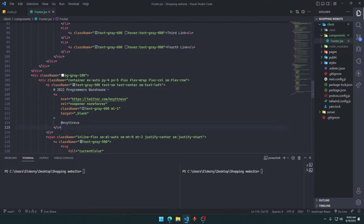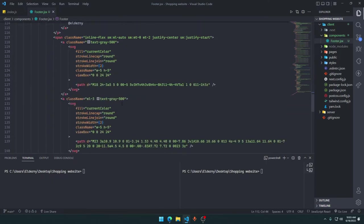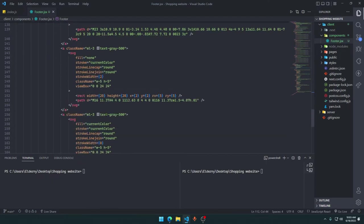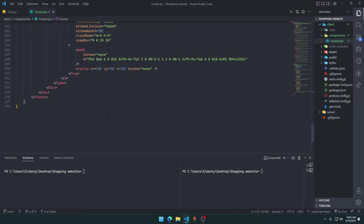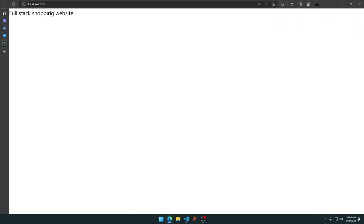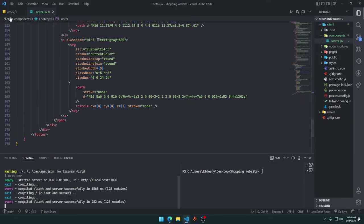That looks fine. We can say 'cd client' and 'yarn dev' to run our Next.js application. Hold Control and click here and it will open. Okay, fullstack shopping website. We didn't import our footer anyway, right?